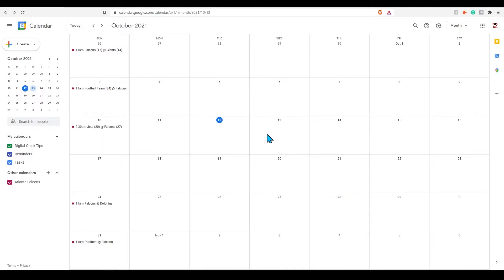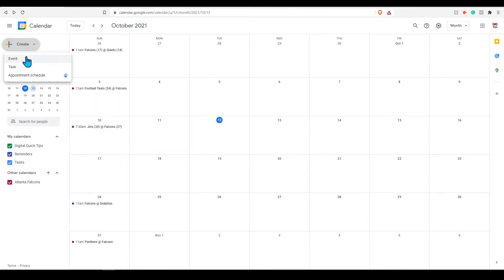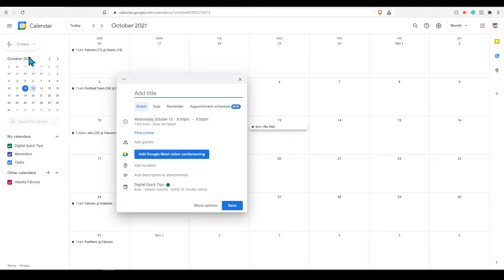Let's create some events. On the top left corner click create. You can choose between event, task, and scheduling appointments. Click event.